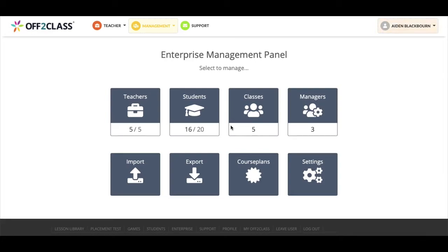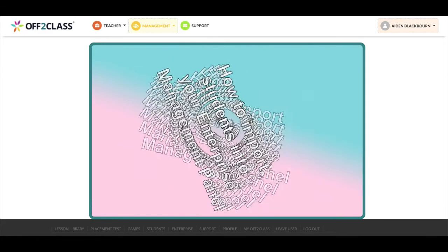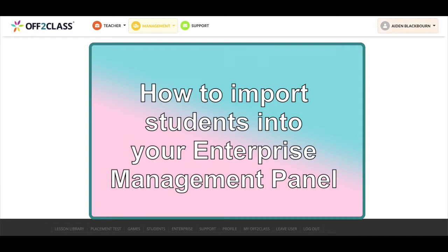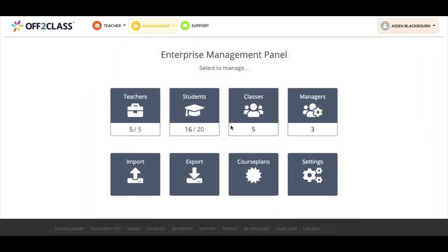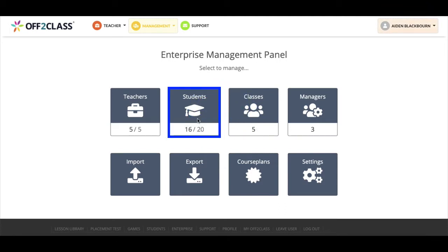Welcome to video two. In this video, I'll show you how to import students into your Enterprise Management panel. There are two ways of doing this. If you have small numbers of students to add, you can add them manually. You can do this by first clicking on the Students icon here in your Enterprise panel.